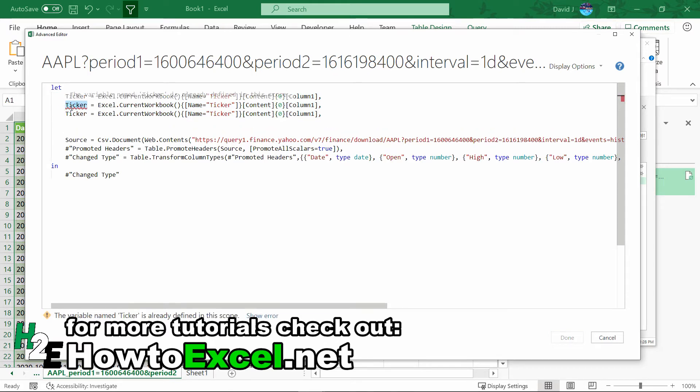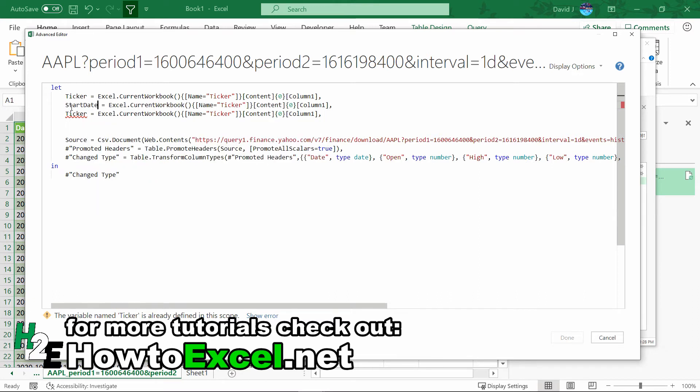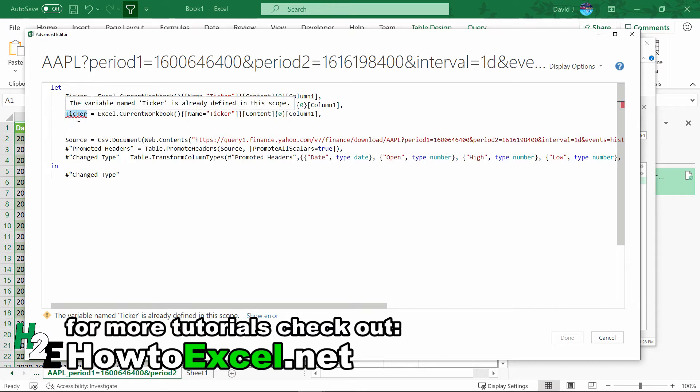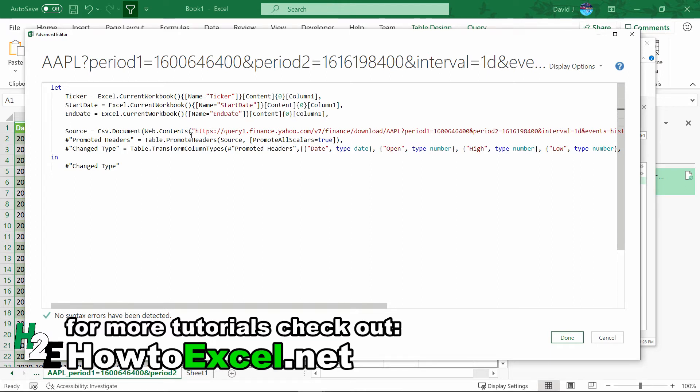I'm just going to copy and paste it over, so for start date, I'm just going to replicate this, and then name I'm just going to send it to start date. I'm going to change this to end date, and this is also going to be end date. So the variables are set up. The main thing left to do now is I need to adjust this URL.